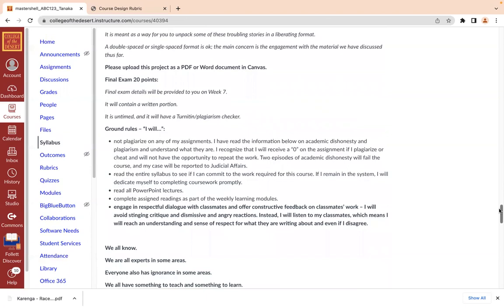The final exam is going to be 20 points, and I'll provide it to you one week before the end of the session. It will contain a written portion and is untimed, but please make sure you do not plagiarize — that will be grounds for earning a zero not only on that assignment but for the course as well.